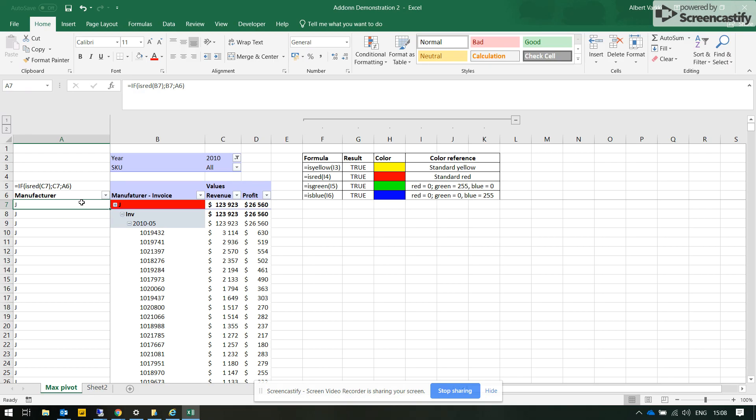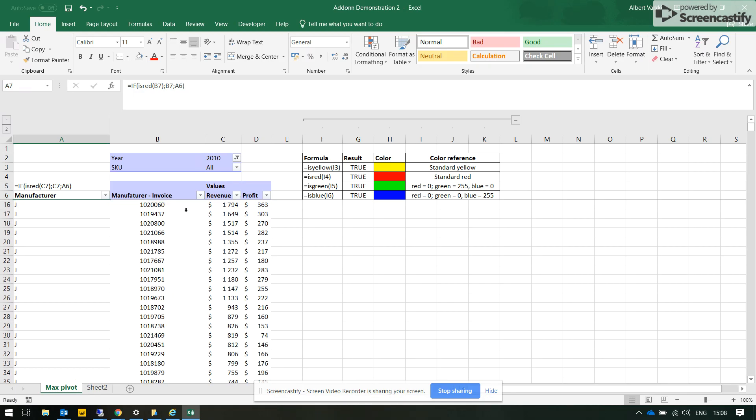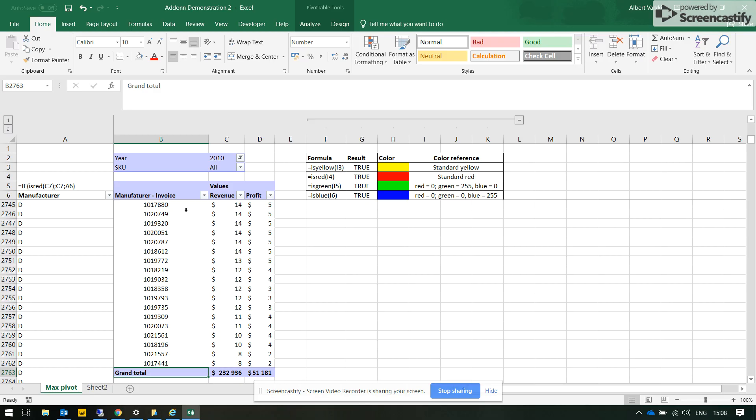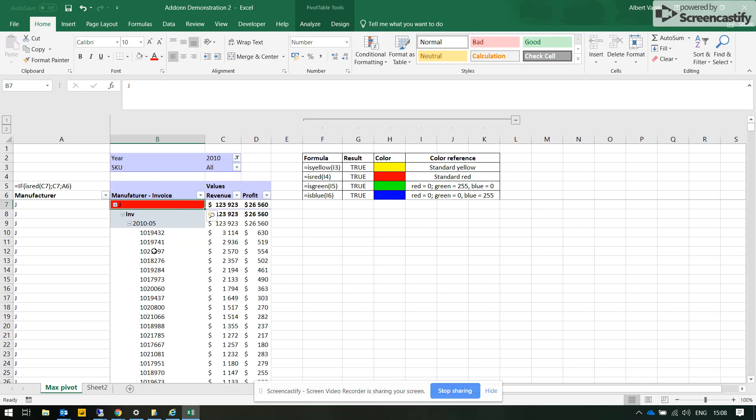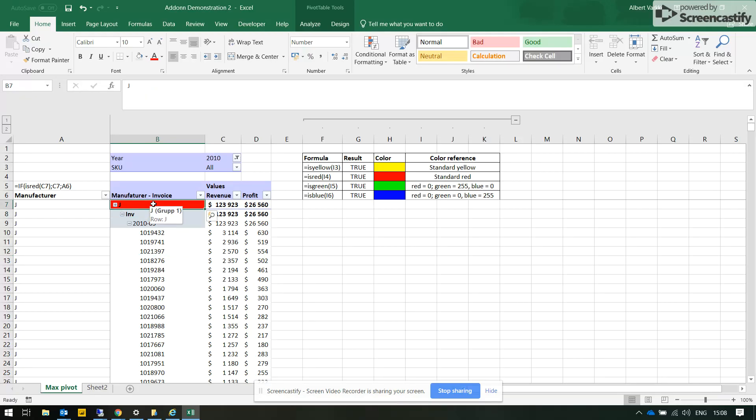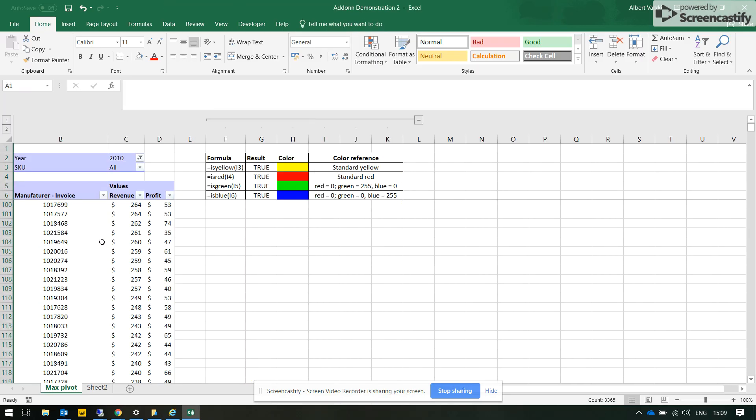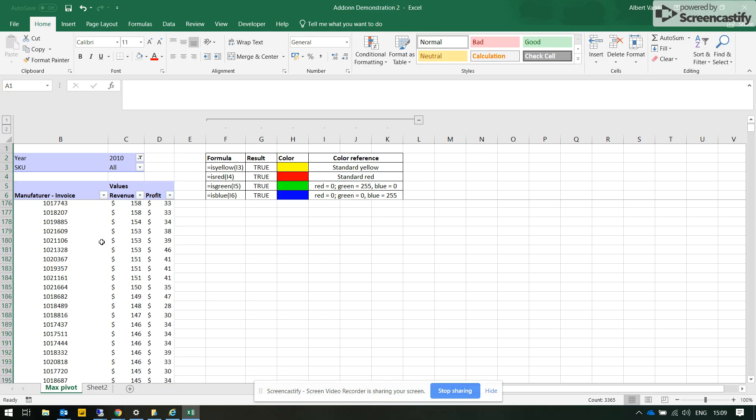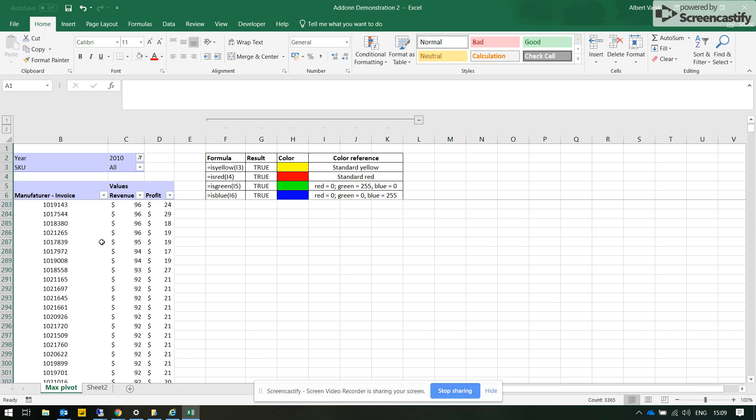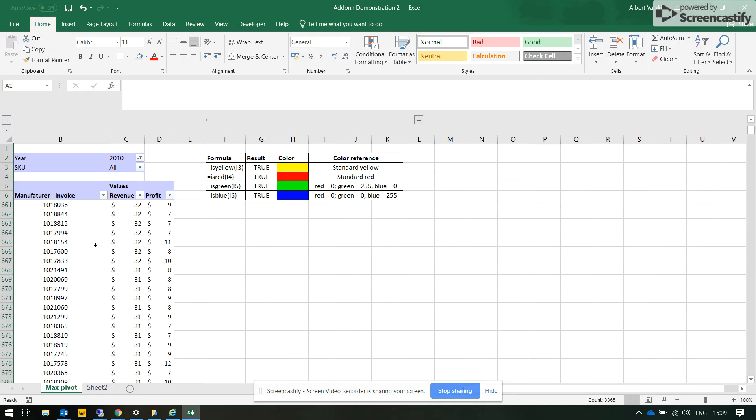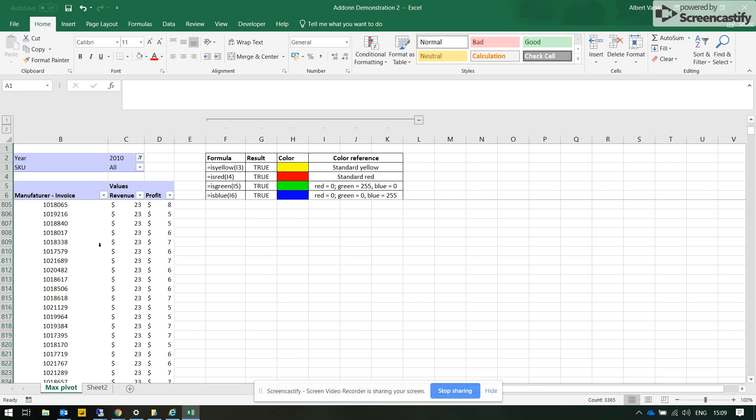Here we have a huge table, two thousand something rows, where we have invoices that are associated with sales of particular manufacturer. The problem is that when the pivot table is too big, then we are lost. We don't see what manufacturer the particular sales invoice number is associated with.